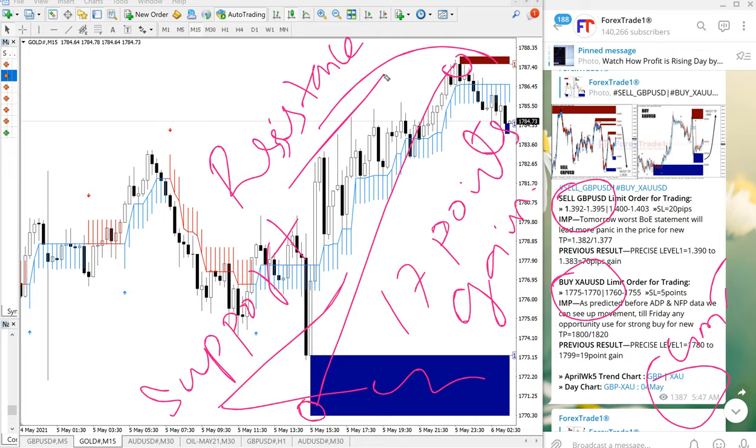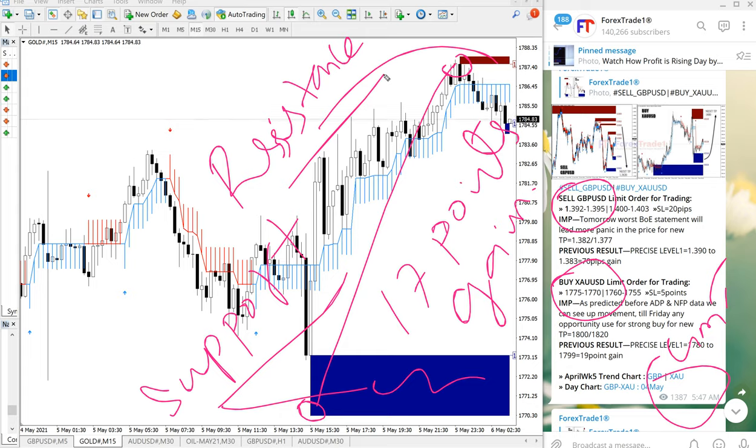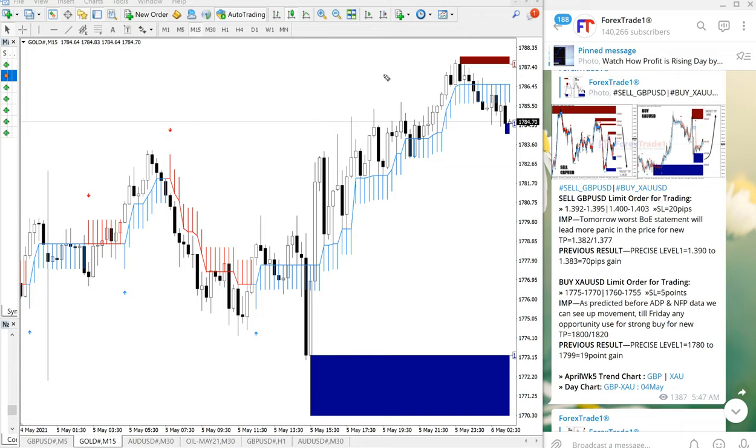And helps a lot to minimize the loss and maximize the profit. So that is all for today. And if you have any questions or doubt, please contact us on Telegram, WhatsApp, or even you can contact us through our website as well, which is forextrade1.com.